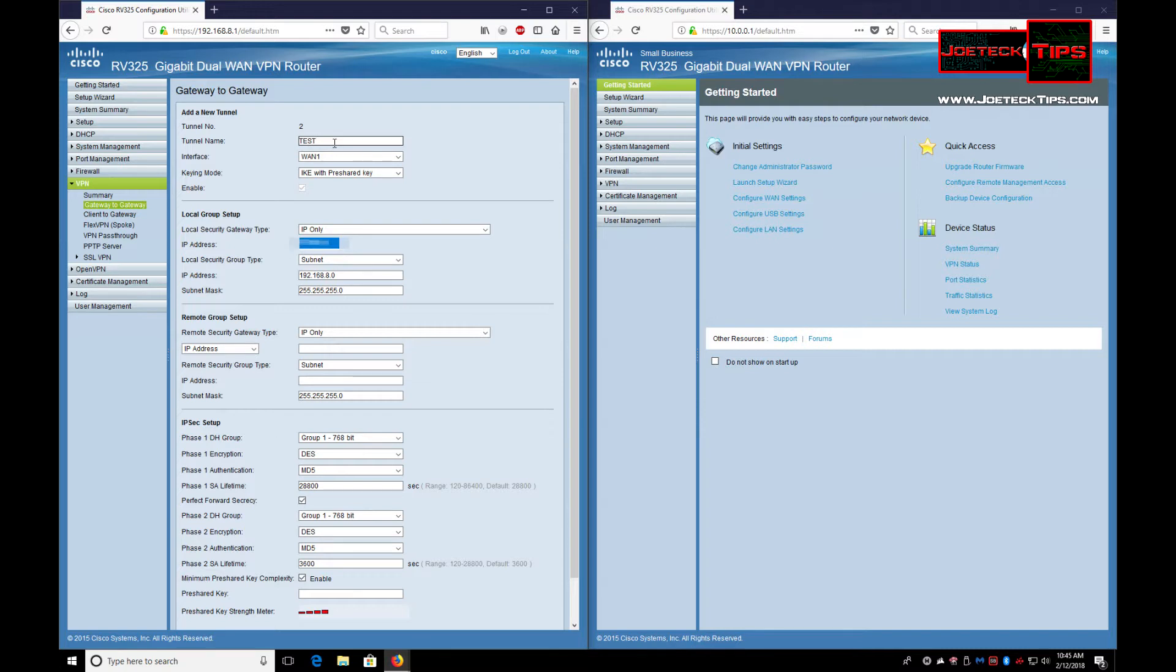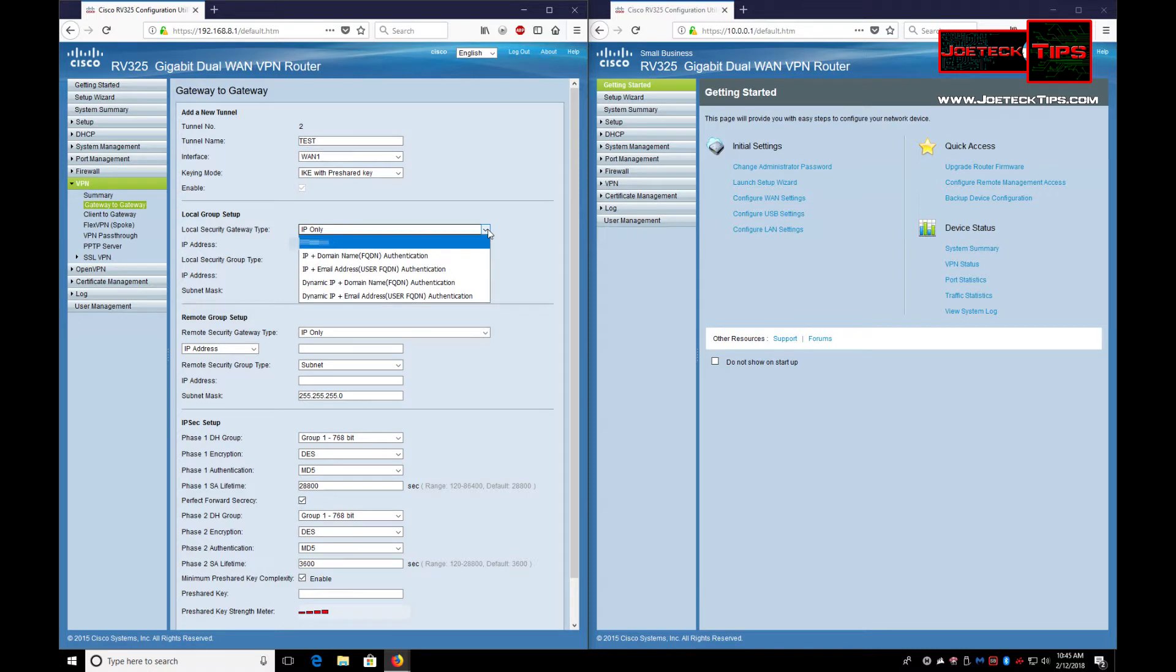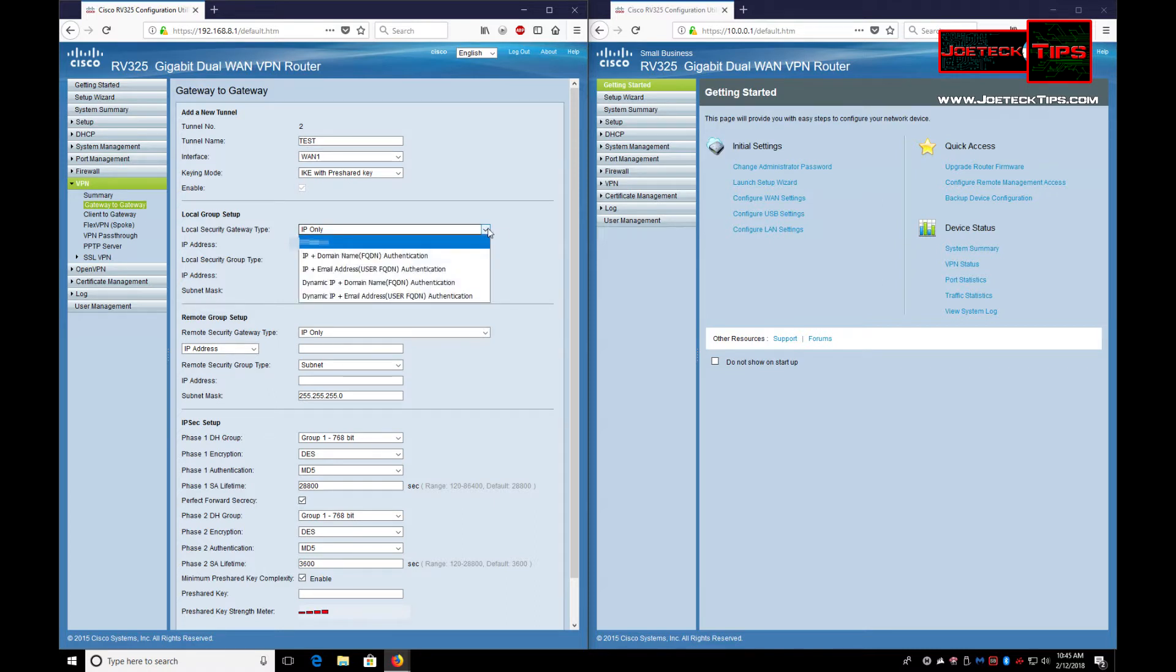I'm just going to set test here for now. If you select IP only, that's what you use if you have a static IP and you don't have a fully qualified domain name.